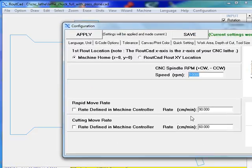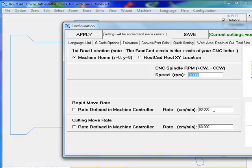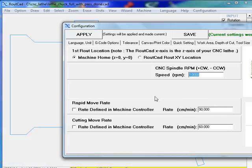And in this case, we put it at 90 centimeters per minute. We've got to be careful with that because some CNC lathes are not capable of going to very high speed. And if we set this speed too high, it will be basically missing steps and it's not going to work properly. So we've got to be careful on how we set up the rapid move rate.